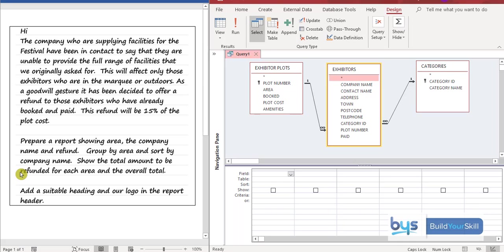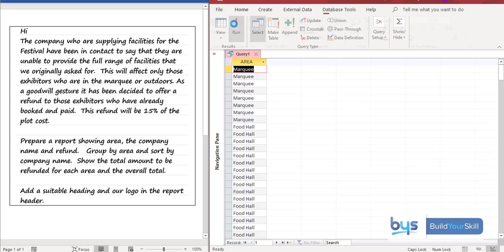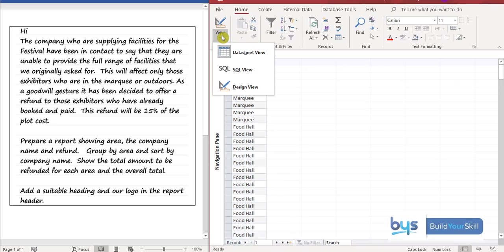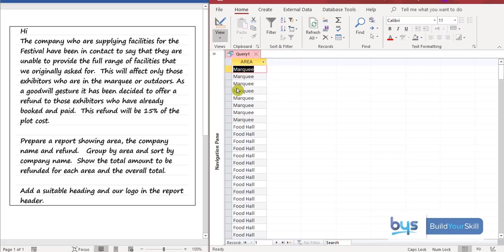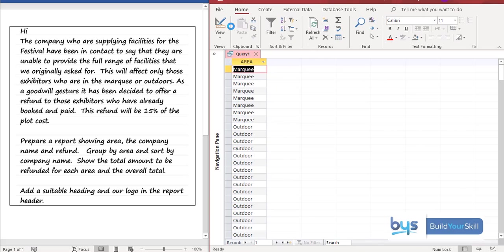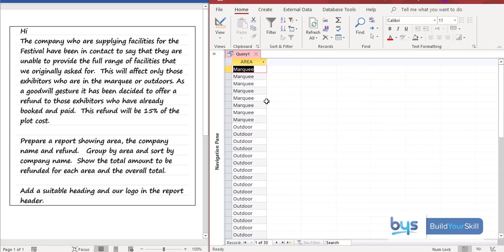So what I mean is it tells me here that you have to prepare your report showing the area. Now we know there's a query on the area because essentially it's marquee or outdoors. So the first field I would bring down for my query is area. And just to remind us if we run it we've got marquee, we've got food hall, we've got outdoor. So there's different ways to only have those exhibitors who are in the marquee or outdoors. You could type in marquee or outdoors or the other way you could do it is you could just type in not food hall. And that will bring up the same results. And you'll see here now we've only got marquee and outdoor.